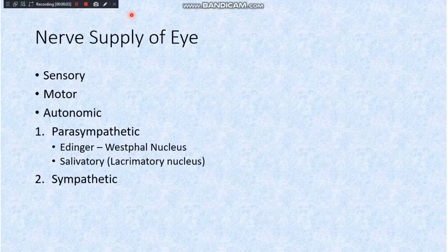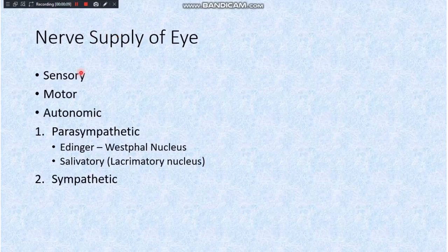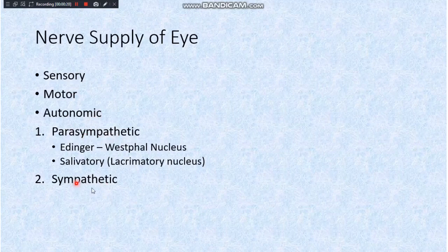In this session we'll be learning about the nerve supply of the eye. The nerve supply of the eye can be divided into three parts: the sensory nerve supply, the motor nerve supply, and the autonomic nerve supply. The autonomic can further be divided into the parasympathetic and the sympathetic nerve supply. Parasympathetic nerve fibers arise from two nuclei.